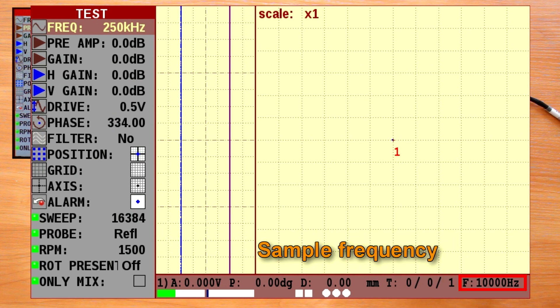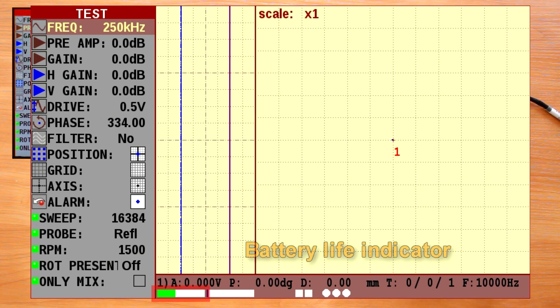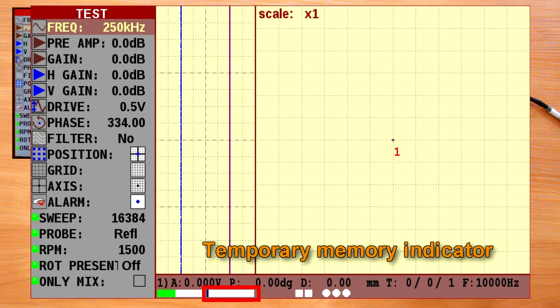Sample frequency. This was discussed in the previous video. Battery life indicator. Temporary memory indicator.